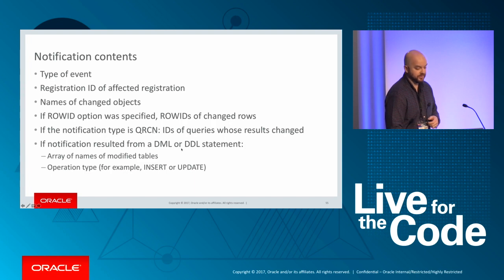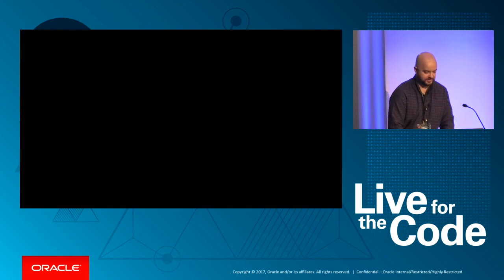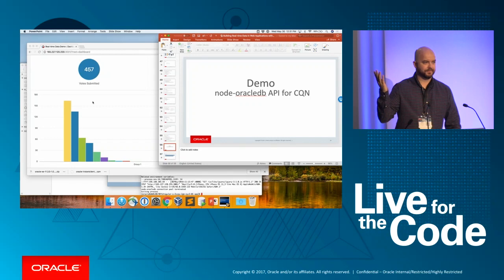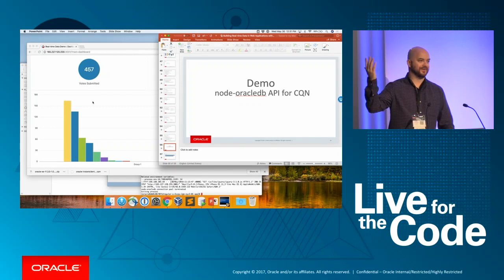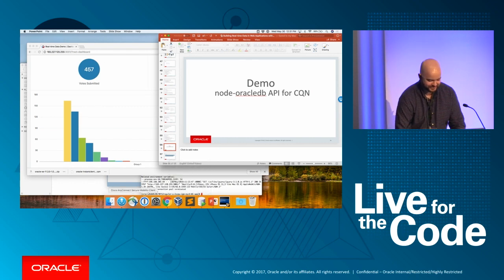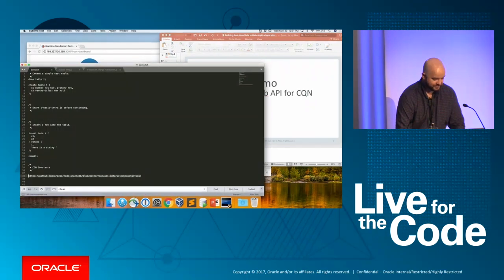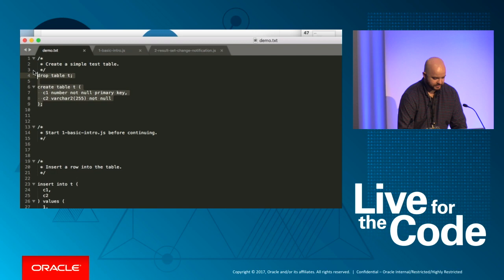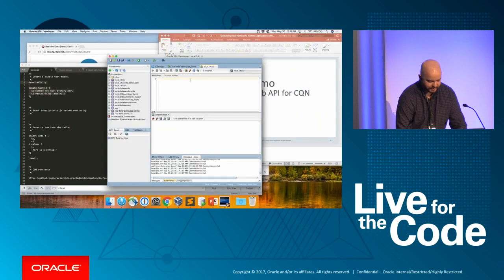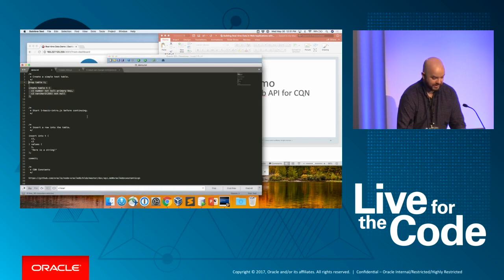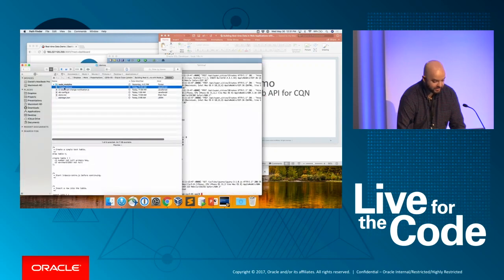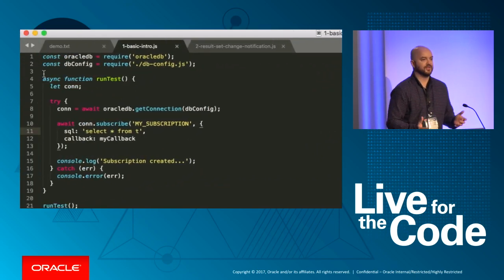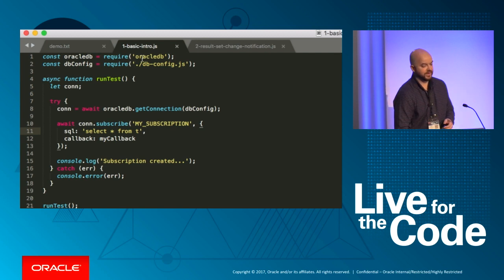All right. So I want to just show you what this looks like. Are there any node developers here? Just a few? Java developers here? Ah, I found you. All right. You must be node curious, at least, if you're here. So what I'll do is open up this. So I'm going to recreate a table here.